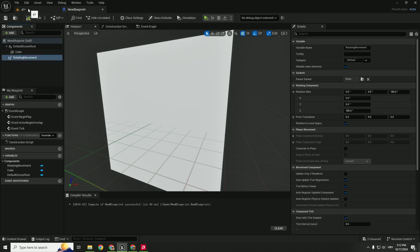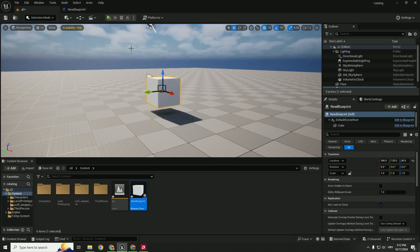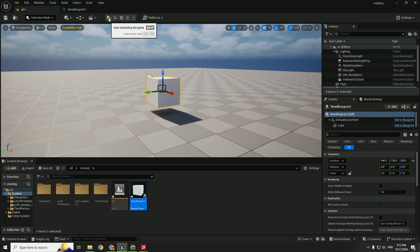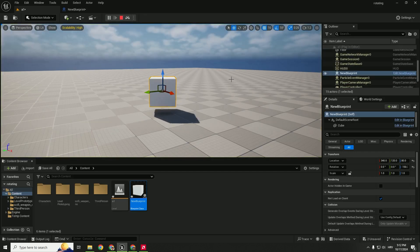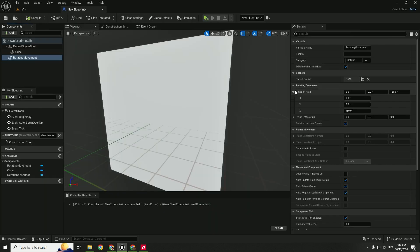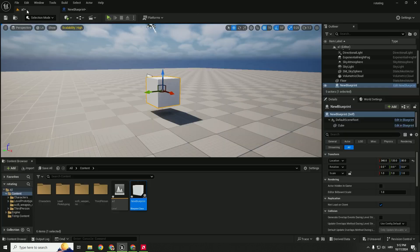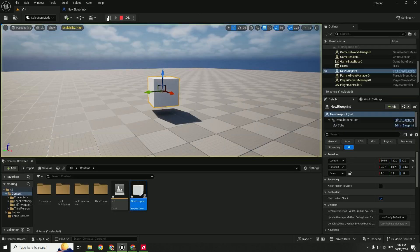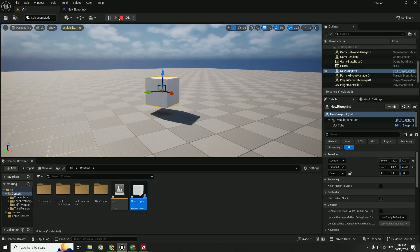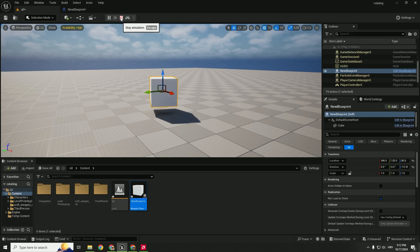So let's hit compile. Go to our level and I will simulate this so you can see how it rotates. If you want to change the speed you can just change this to be 50 for example. Hit compile and simulate. And now it's moving slowly.